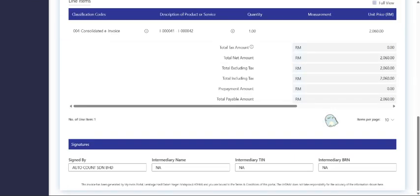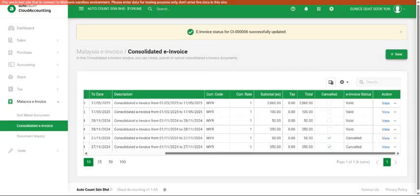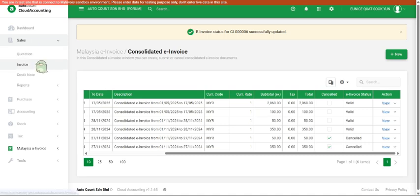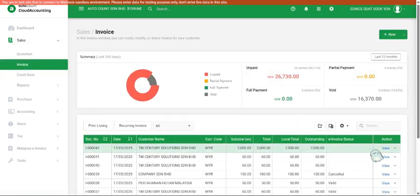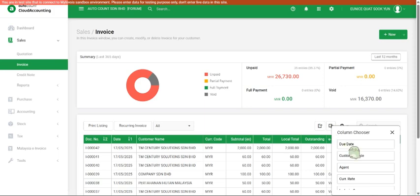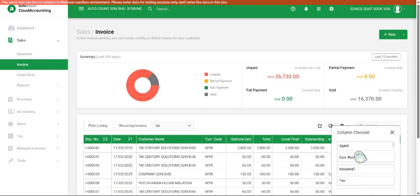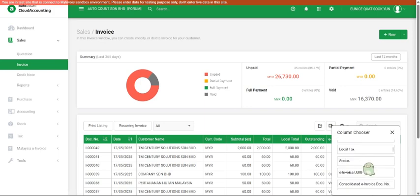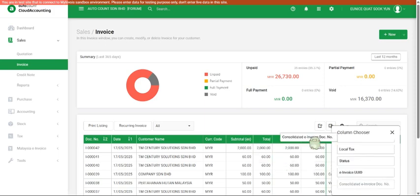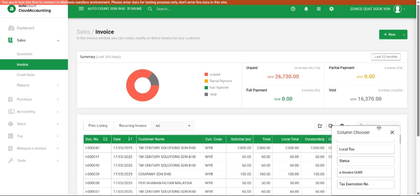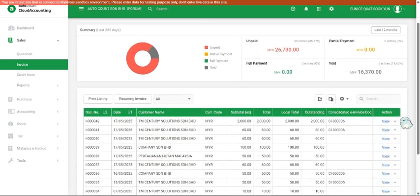Moving back to Auto Count, we can also go back to sales invoice. We can actually click column chooser and find something called consolidated e-invoice document number. You can drag this out and you will realize there will be a document number over here.